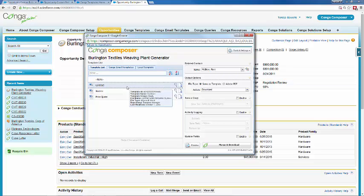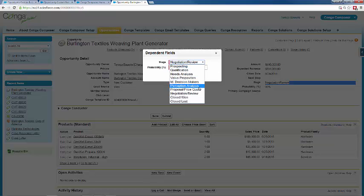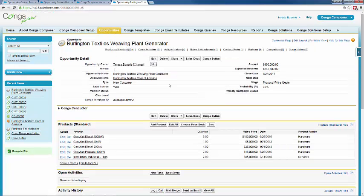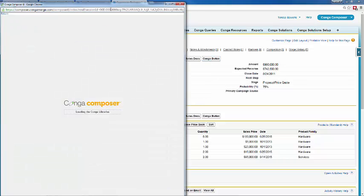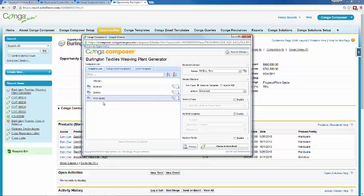It specifically selected a contract template for us to send — you can see how easy this is for the end user; they don't have to choose that. Let's go ahead and change the stage to proposal/price quote and save. As you may have noticed, the template ID has also changed. Let's run that Conga button again — it's now selected our price quote for us. As an end user, all you have to do is click the button and it's going to pre-select that template so you don't have to worry about which one to choose.